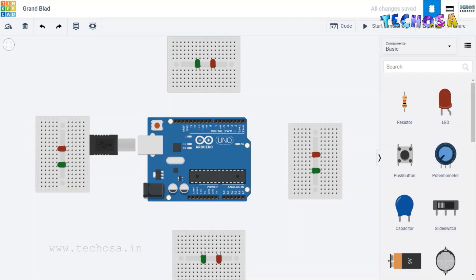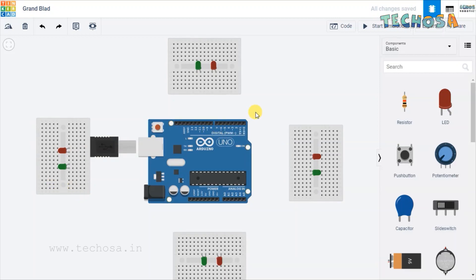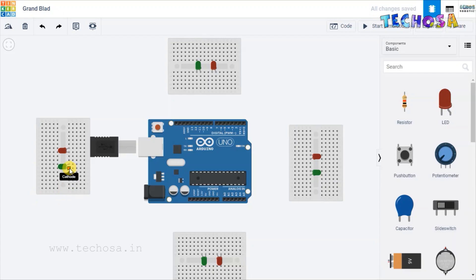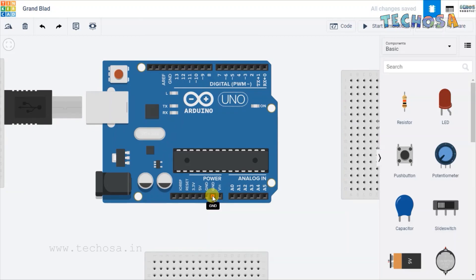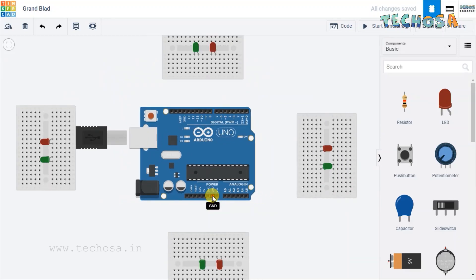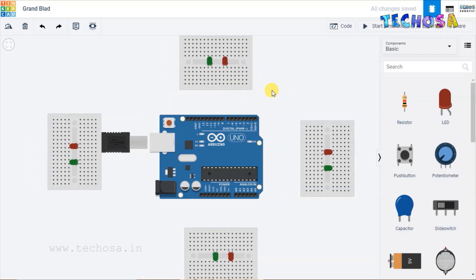We have connected all 8 LEDs in the breadboard. Now connect the terminals of LEDs to digital pins of Arduino. The LED has a cathode and an anode terminal — cathode must be connected to the negative terminal and anode to the positive terminal. Let's connect all cathode terminals to the ground pin of Arduino. You can see three ground pins in Arduino — we can connect these cathodes to any of these three ground pins.